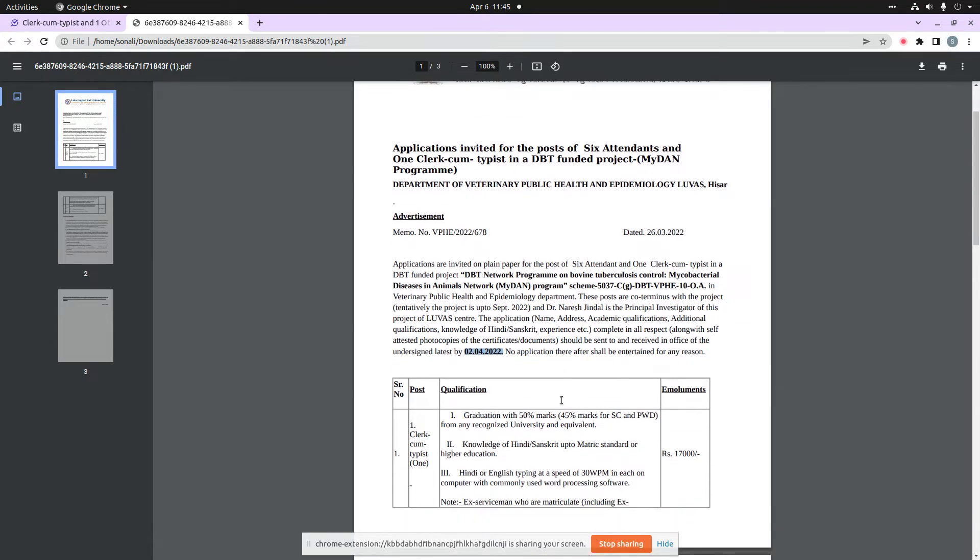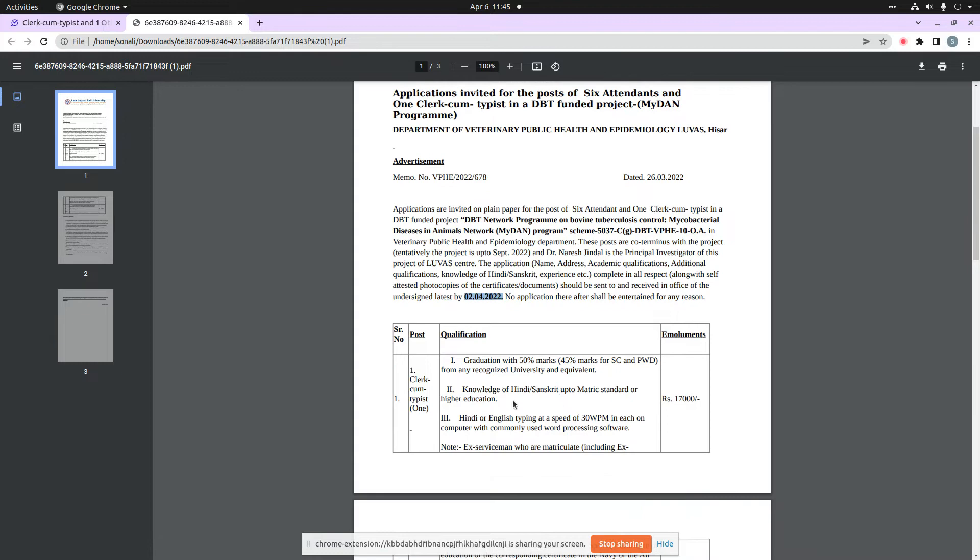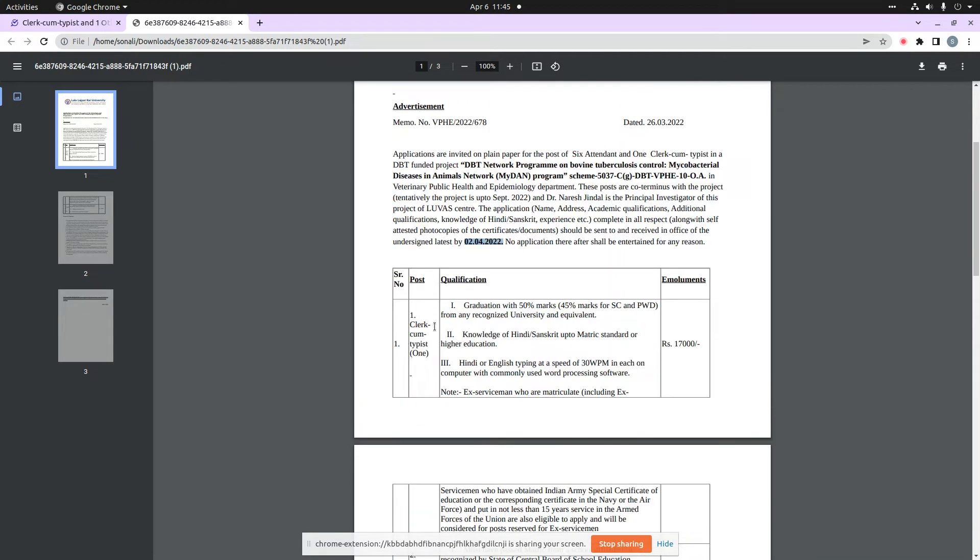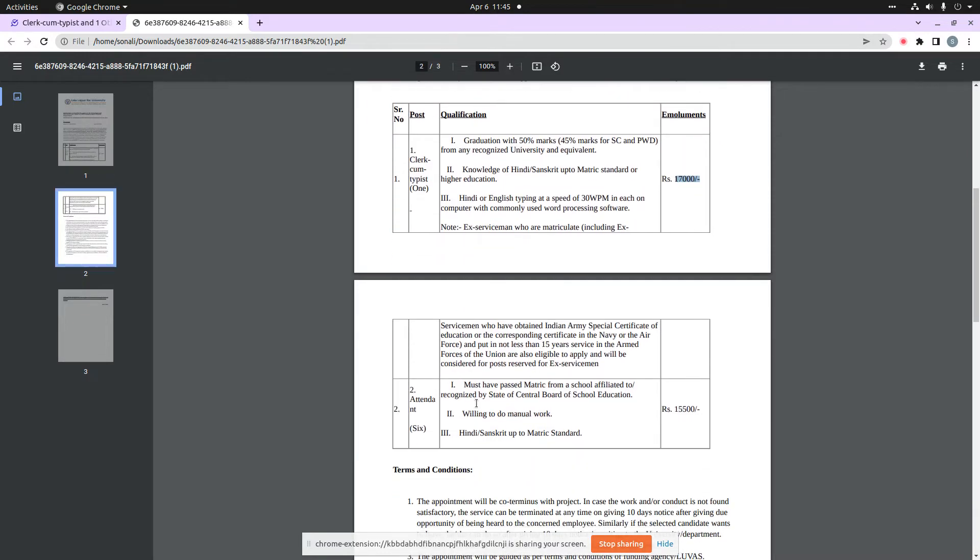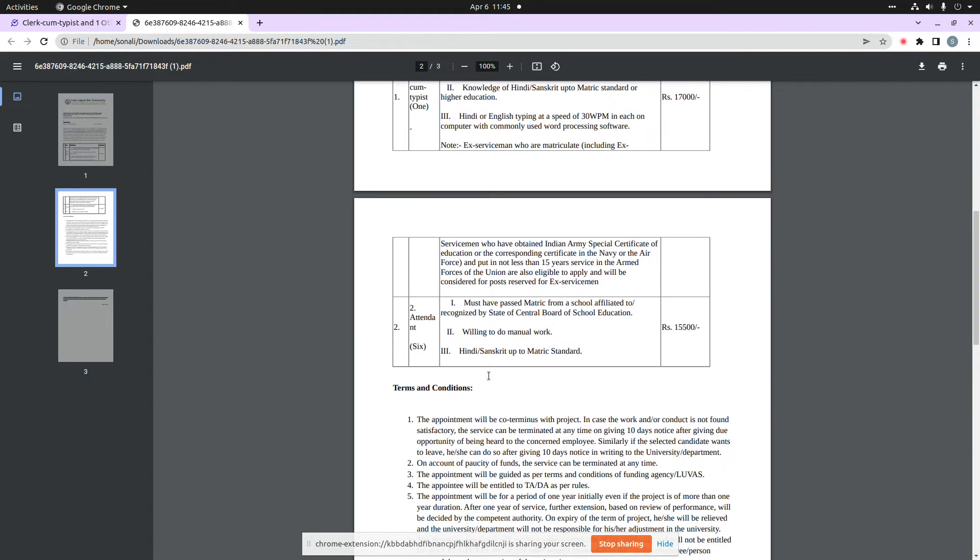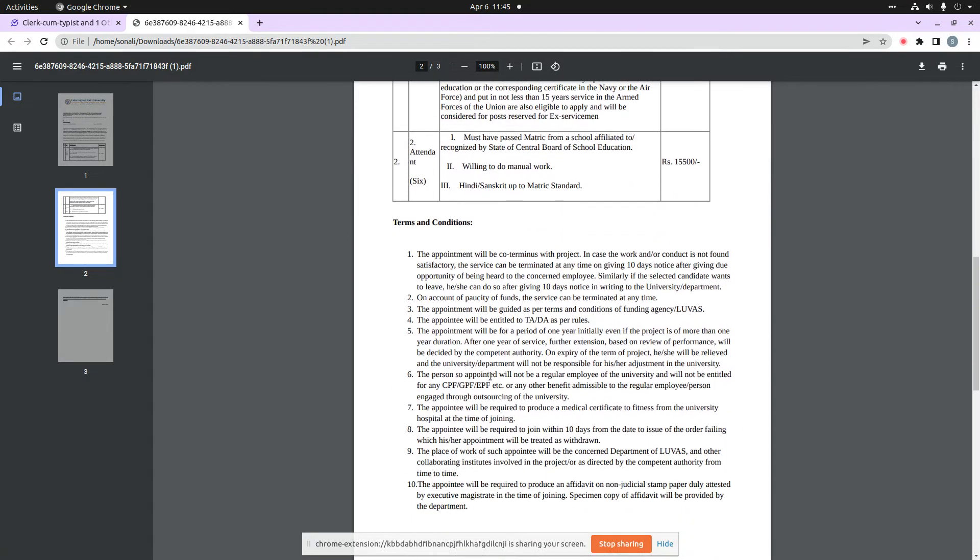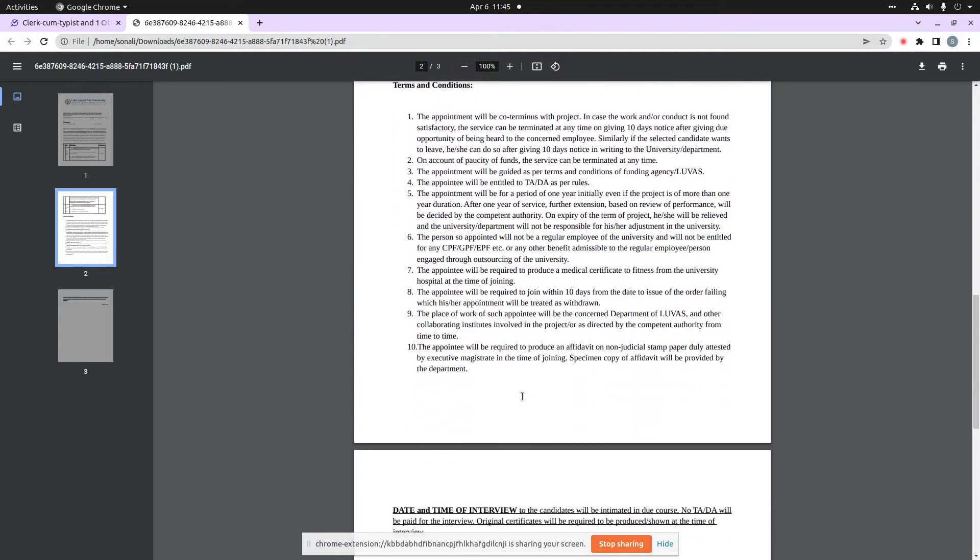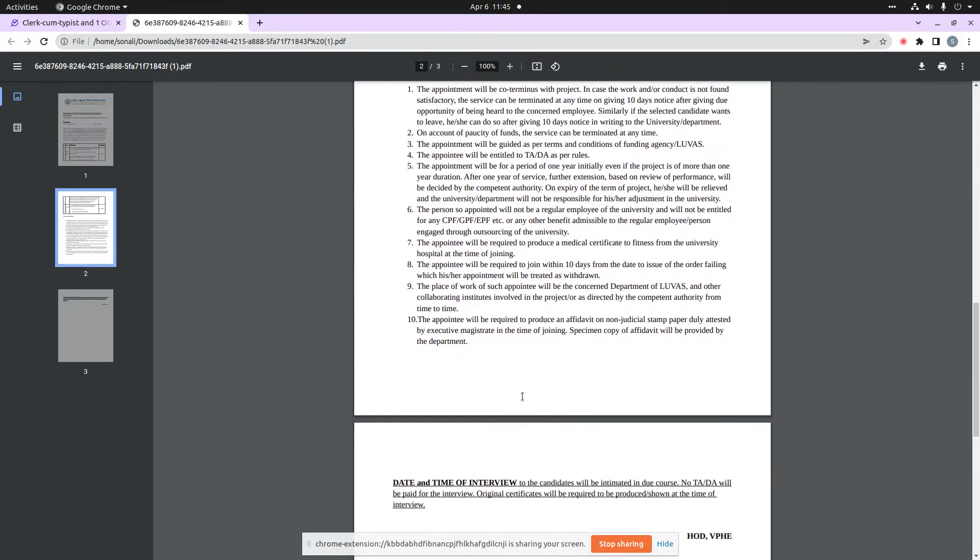I have told you the essential qualifications. Our first post is Clerk-cum-Typist with salary of 17,000. Our second post is Attendant with salary of 15,500.